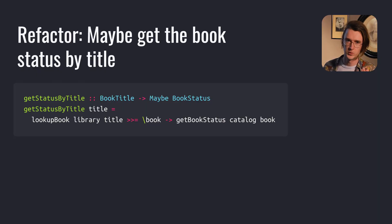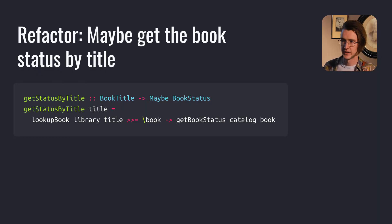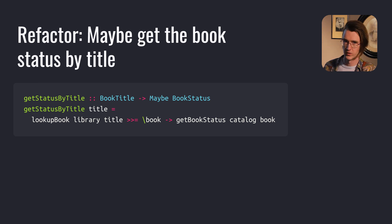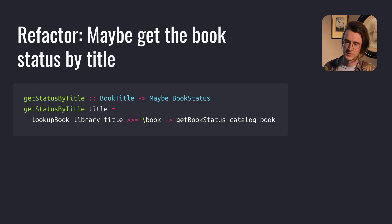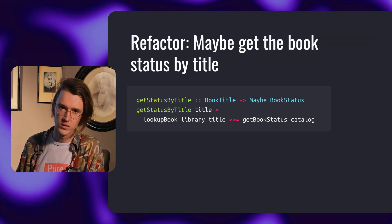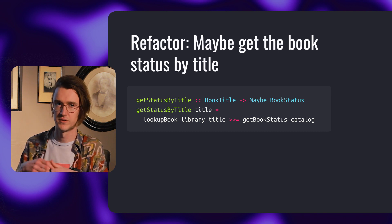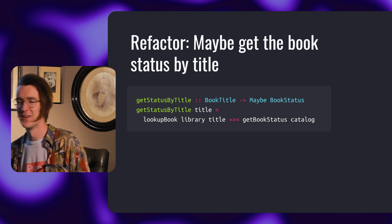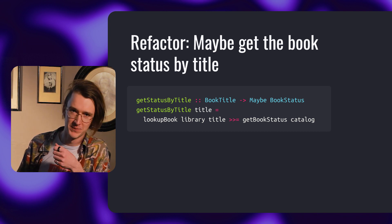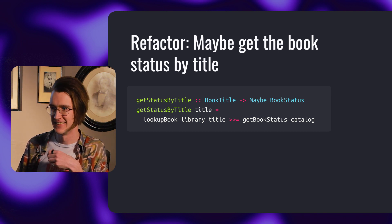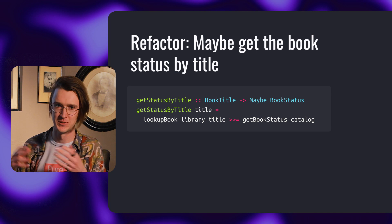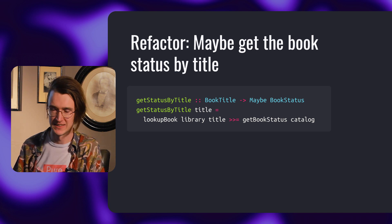Let's get back to the library example and refactor all this manual pattern matching using bind. First we look up a book, then we get the book status of the book only if it's available. Otherwise it's nothing. Or we could go one step further and simplify it like this. We drop the lambda and don't have to pass the book explicitly.